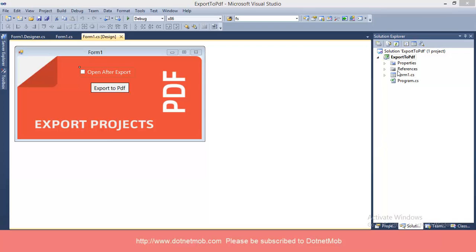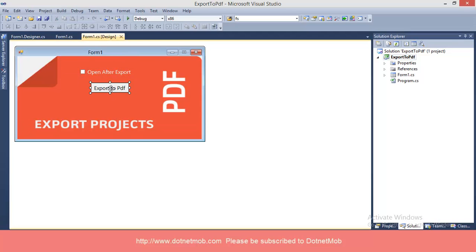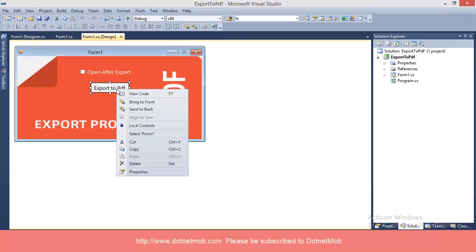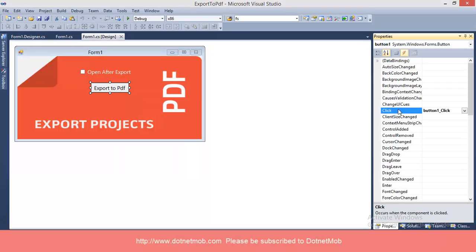In this application, we have one form with one checkbox and one button. Inside the click event of the button, I have written code for exporting PDF. The exported PDF will be open for the user if the checkbox is checked. Let's look at what I have written inside the button click event.